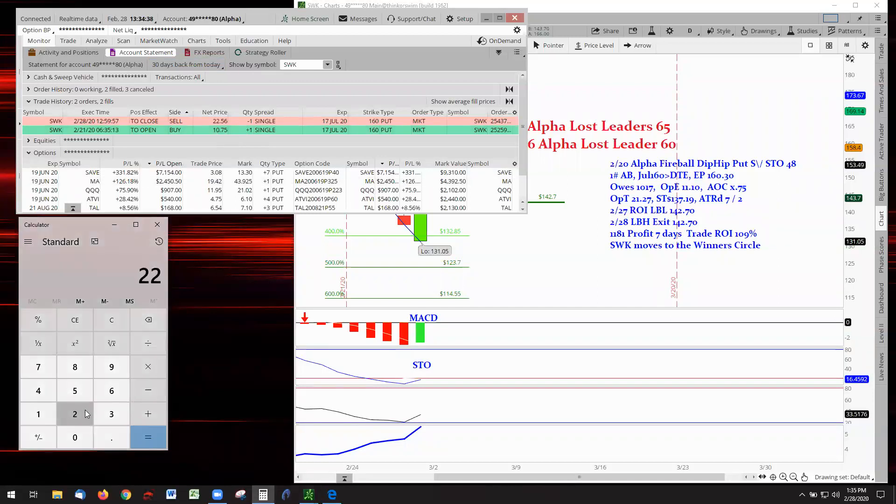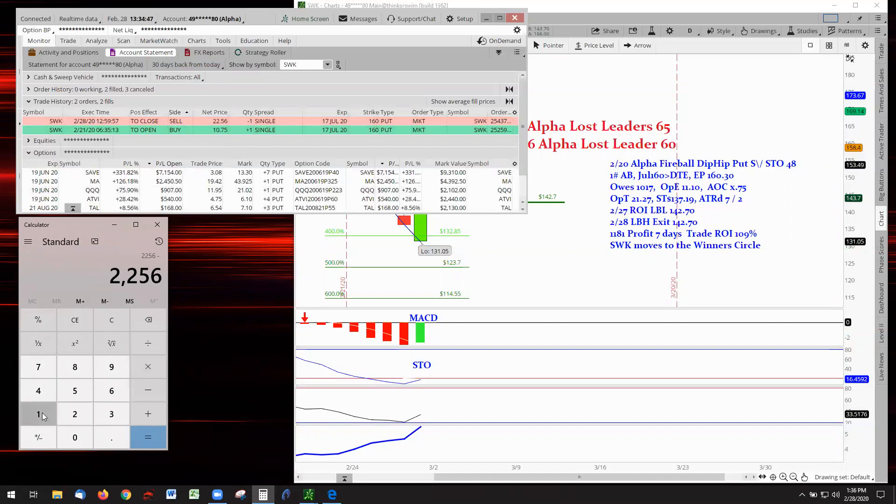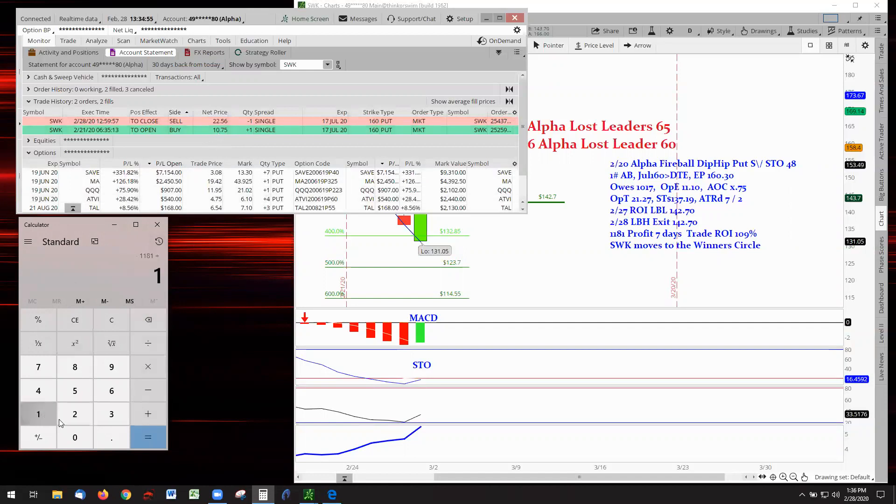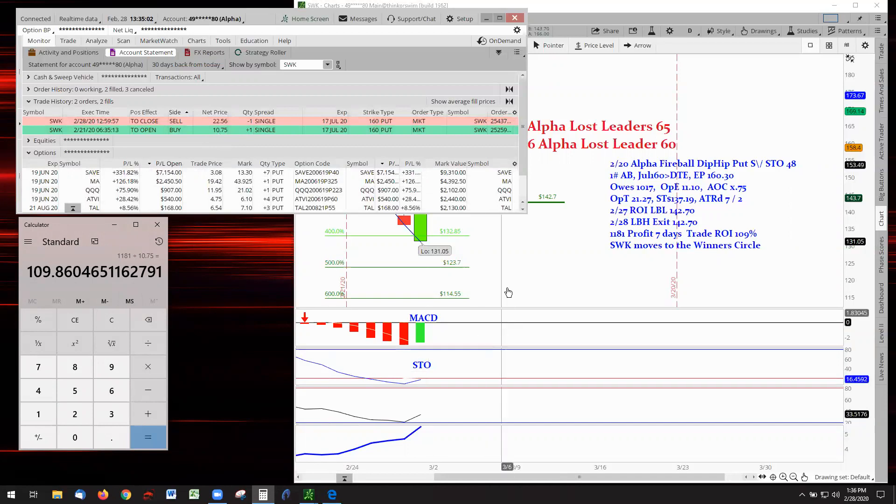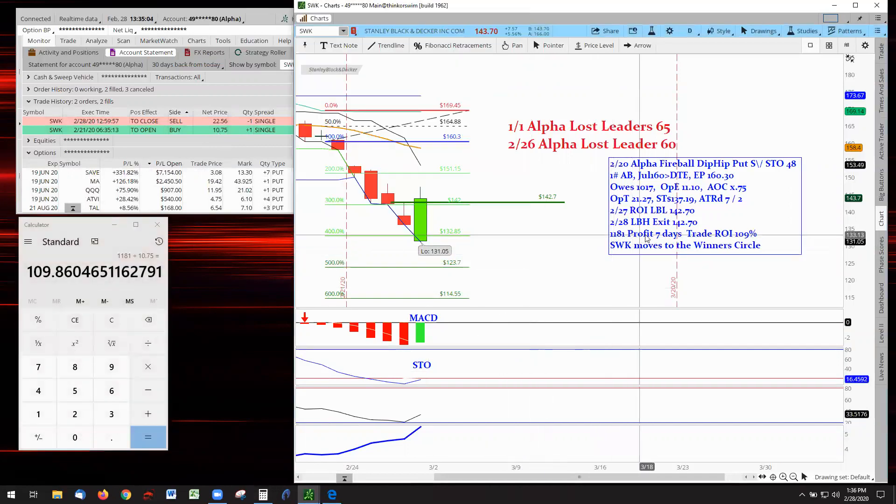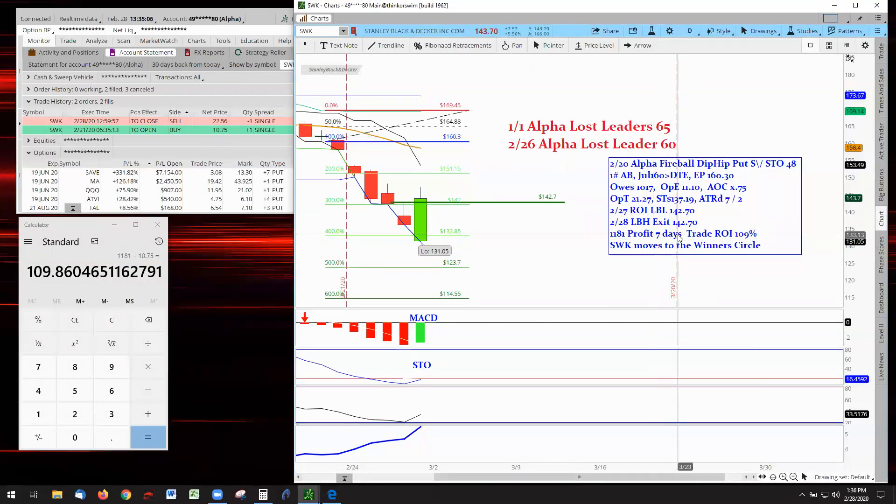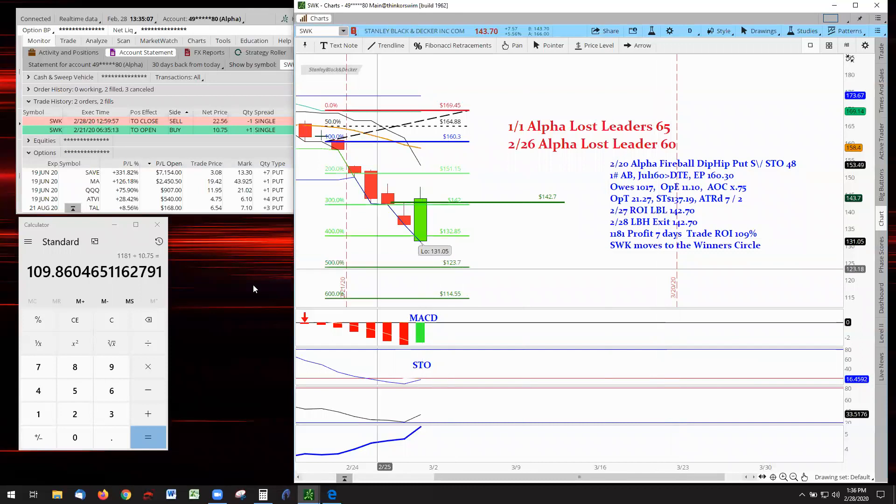There's our proof of the pudding. We got in on this trade on the 21st of February and got out today on the 28th. We got out at 22.56. Remember, it's one contract times 100, so it becomes 22.56 minus 10.75 that we paid getting into the trade, coming up with 11.81. 11.81 divided by the 10.75 as a percentage, and the results are 109%. Therefore, we got 109% in seven days.